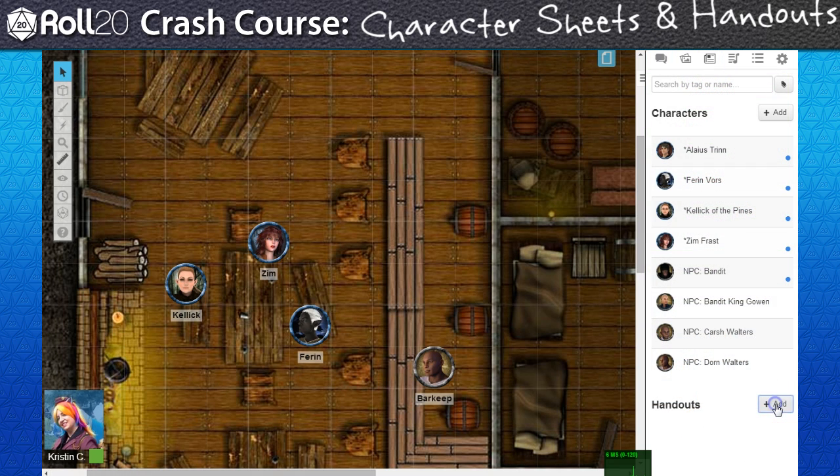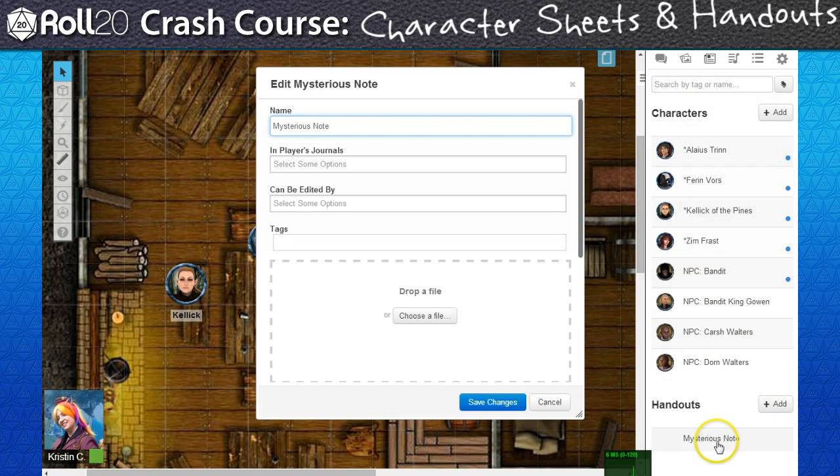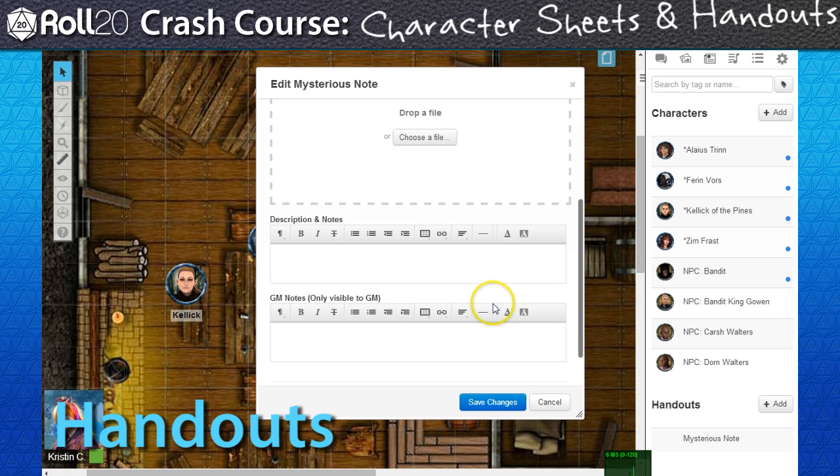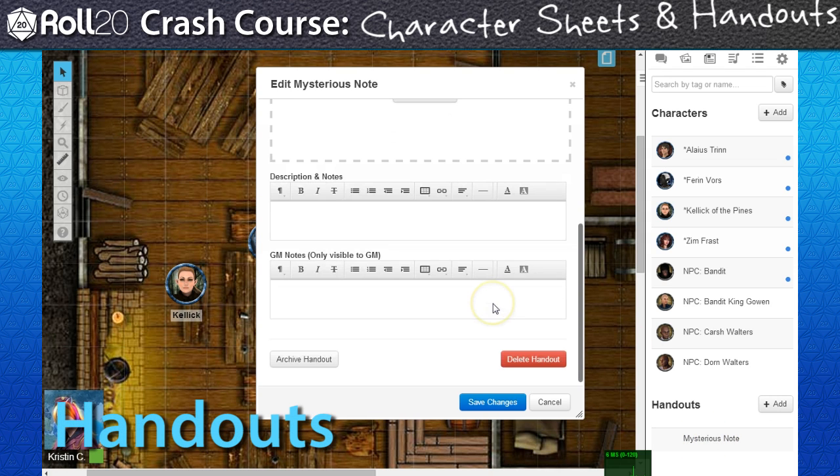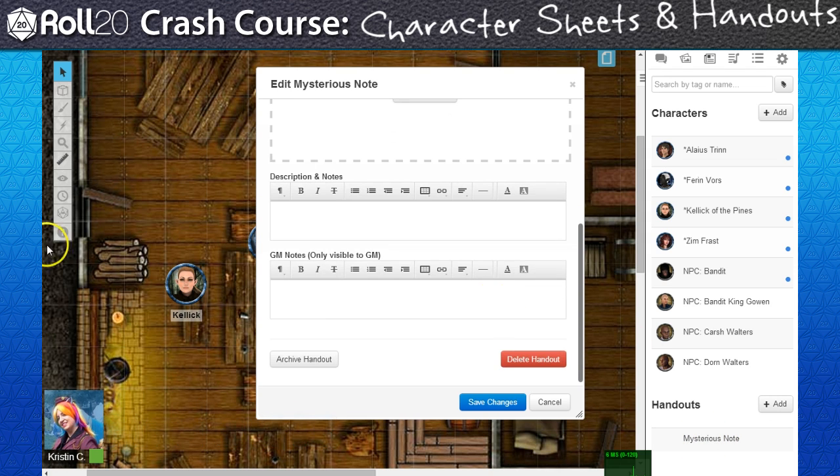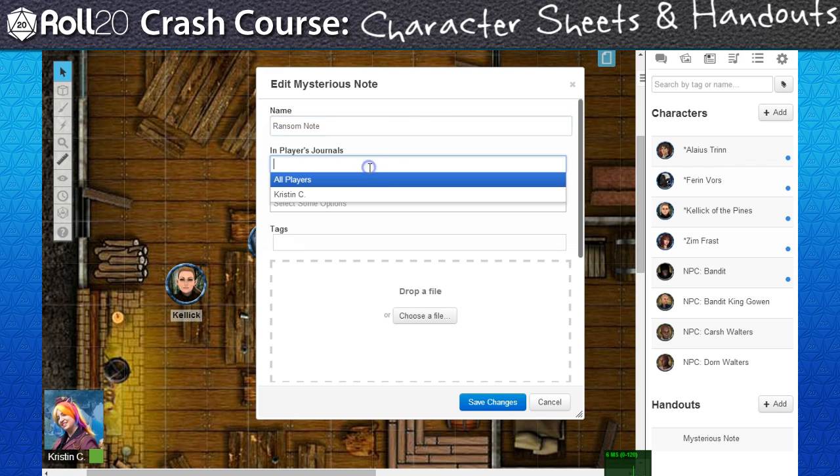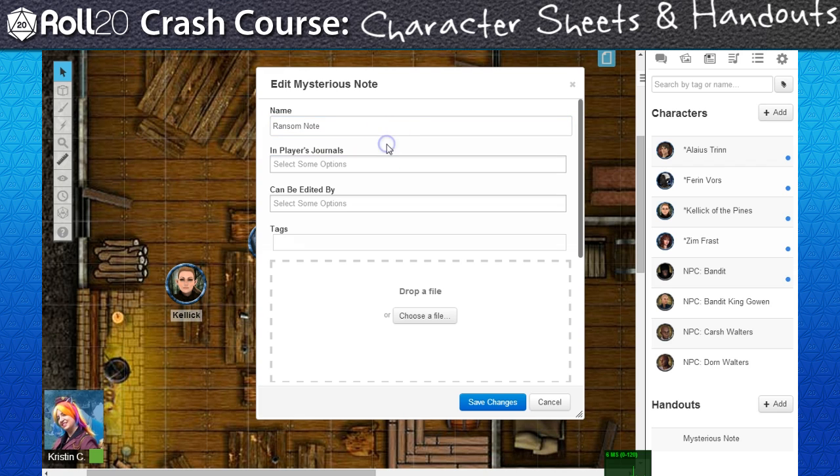The other record-keeping element available on the journal tab are handouts. These can be used to display an image or text. If players are given permission to view or edit the handout, they'll be able to open it at any point in time.